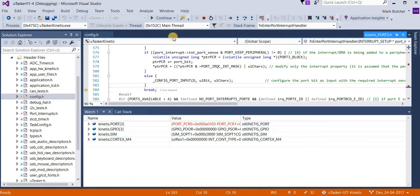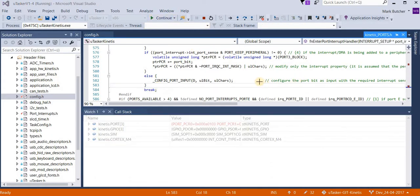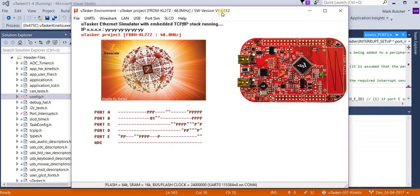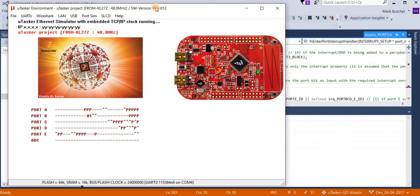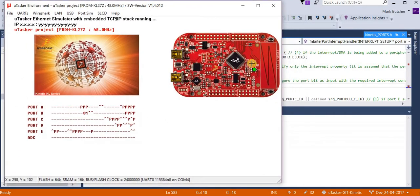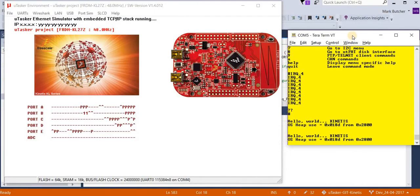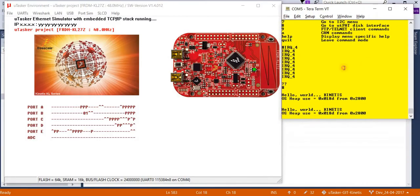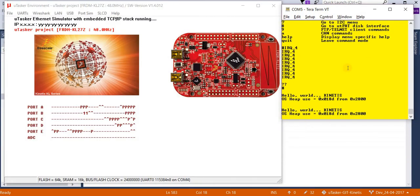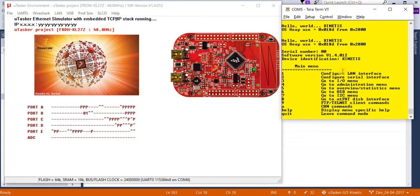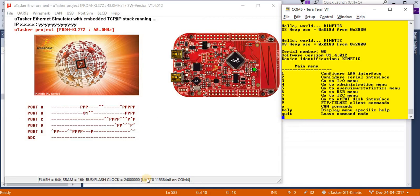So I'm going to let the simulation continue operating. Here we see the Freedom KL27 board operating, and also I'm going to show a terminal emulator. Now this is also connected up to the simulation using a virtual port to its UART. You can see here the UART in operation.